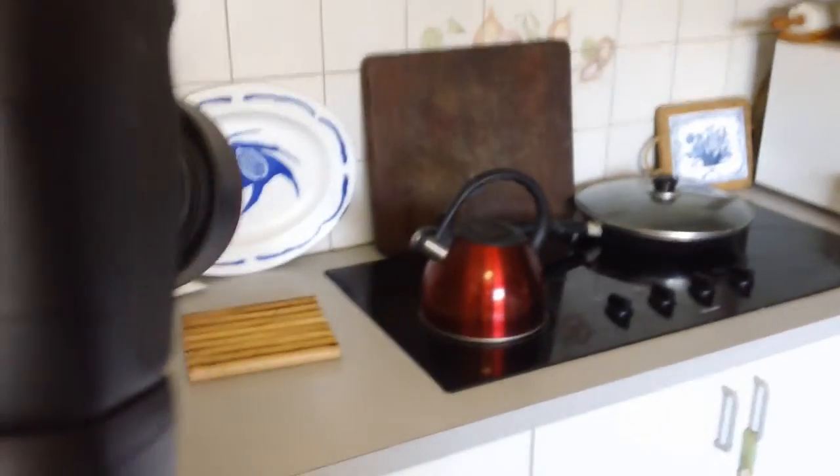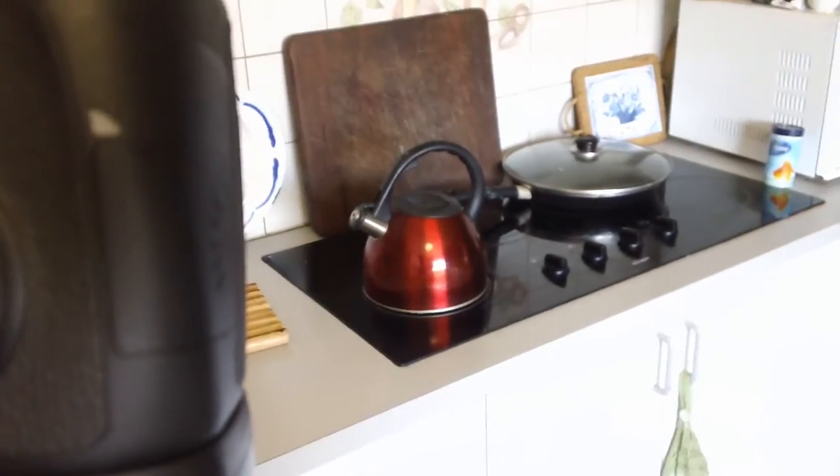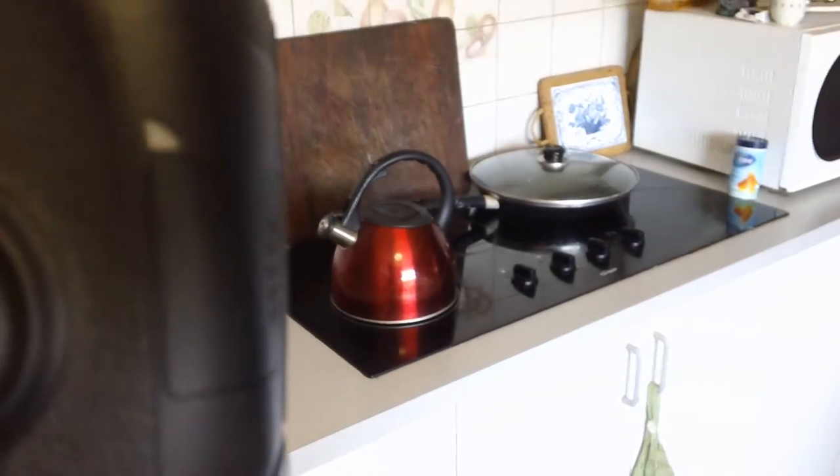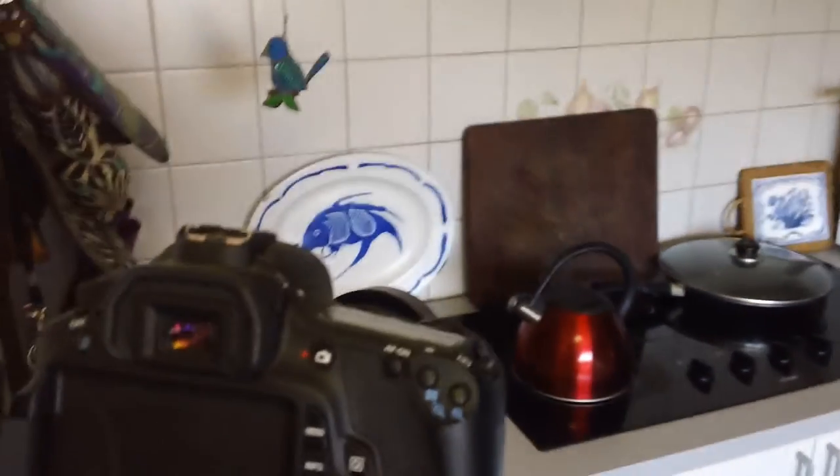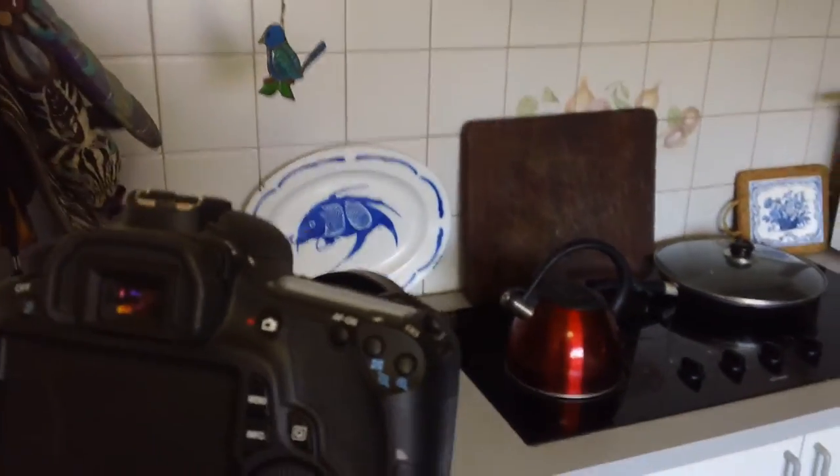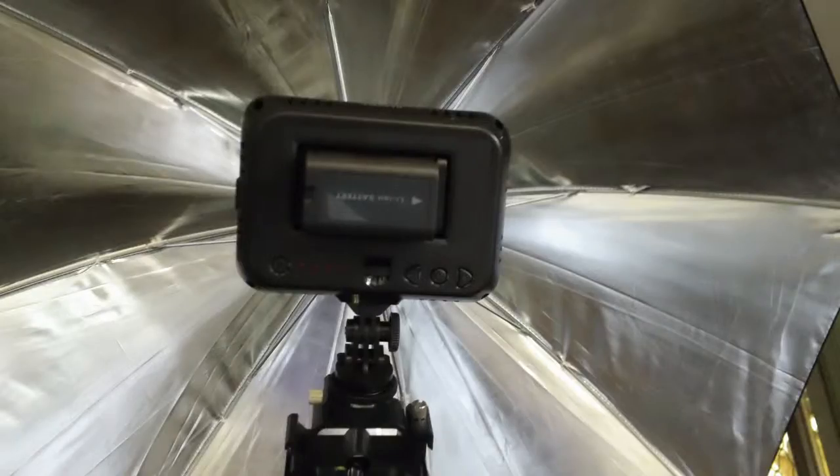I filmed the kettle boiling before my son came down to help me, just to get a few bits of the sound and test the lighting and things like that, and to do it while it was quiet in the kitchen. I think that was a good idea.